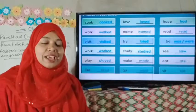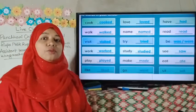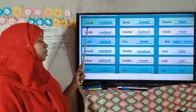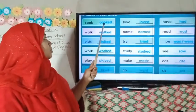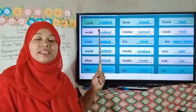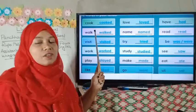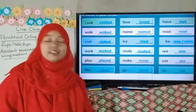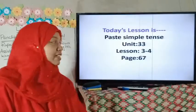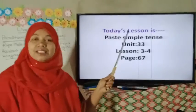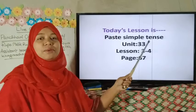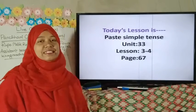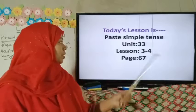So dear students, we have read all the words. Do you know what kind of words these are? We know 'cook' is a word, but we say 'cooked'. When can we say cook as cooked? It is the simple past tense. Now I like to declare our today's lesson. Our today's lesson is past simple tense — Unit 33, Lesson 3 and 4. So please dear students, open your book to page 67.